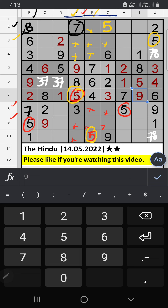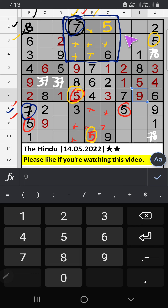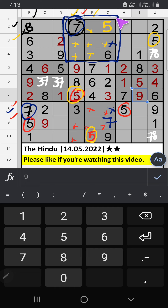2nd grade — 8th row we have seven, so seven can't come in these cells, then seven is confirmed here. Column G — two numbers are remaining: four and eight; they will come in any one of the two cells; we will confirm later.